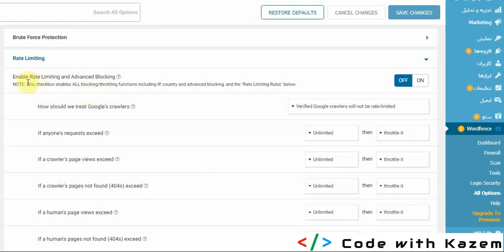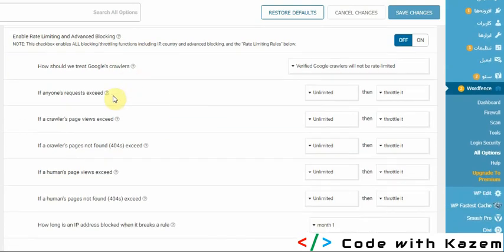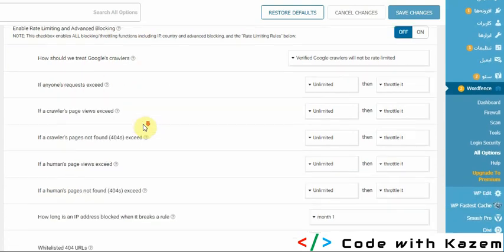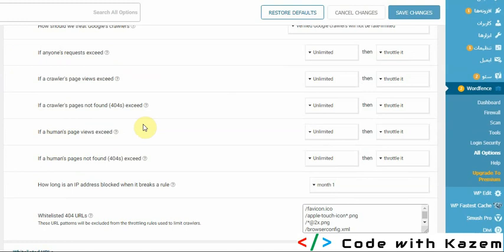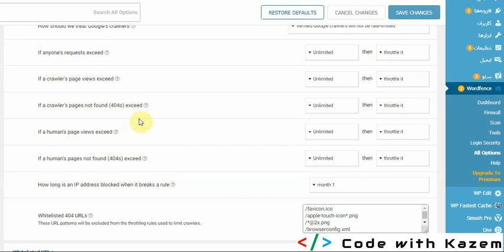As you see, there are many options here. One of them is 'if a crawler's page not found exceeds.' This happens when a visitor to your page sees the 404 page many times, then Wordfence blocks their IP and they cannot see your site.